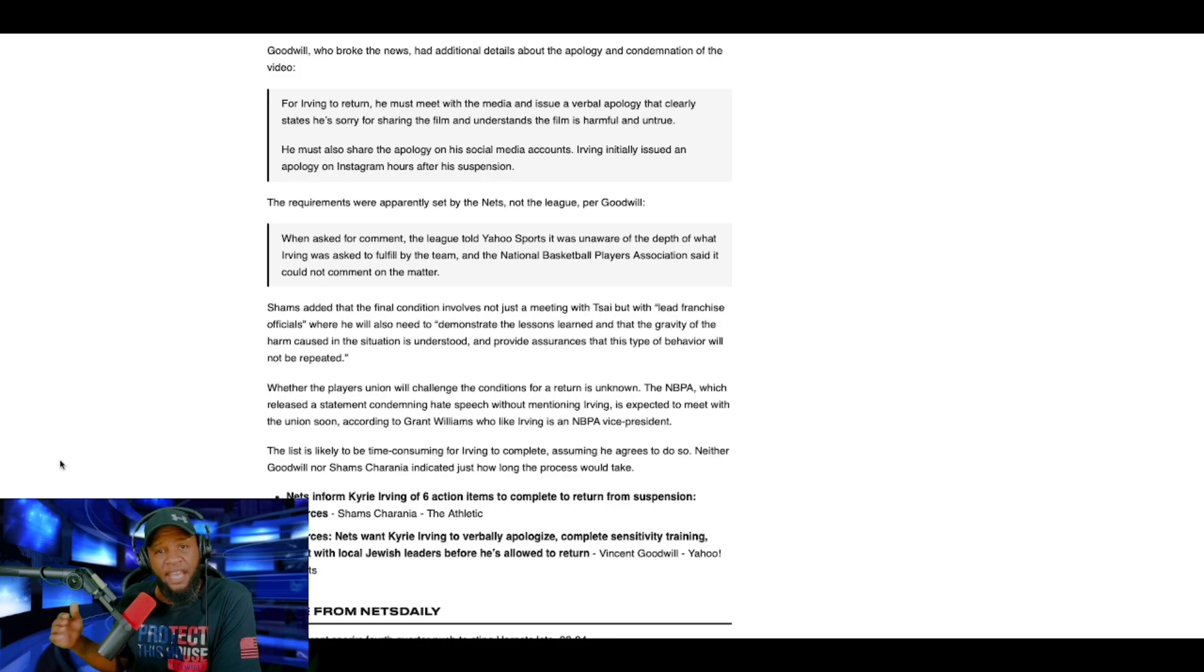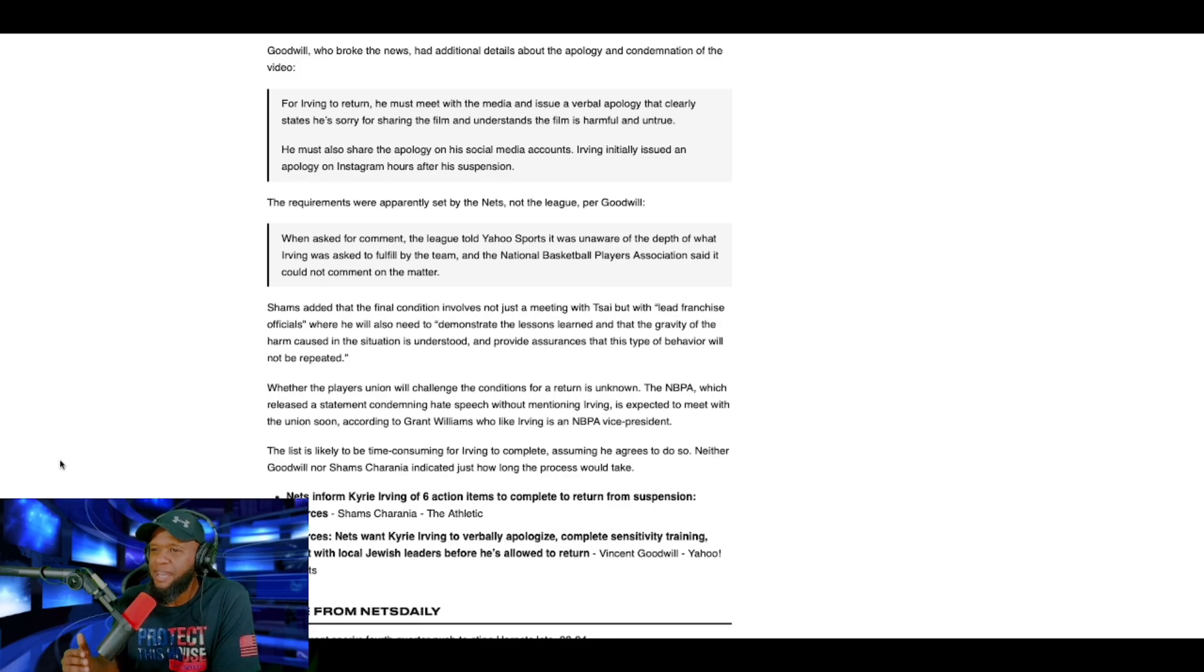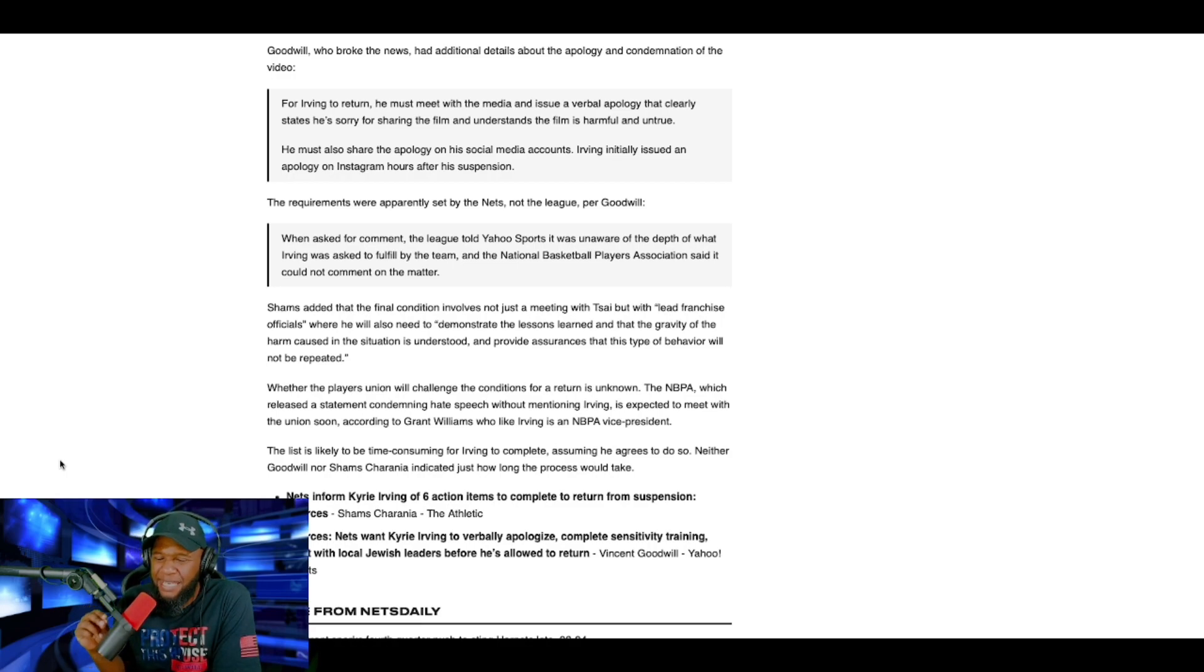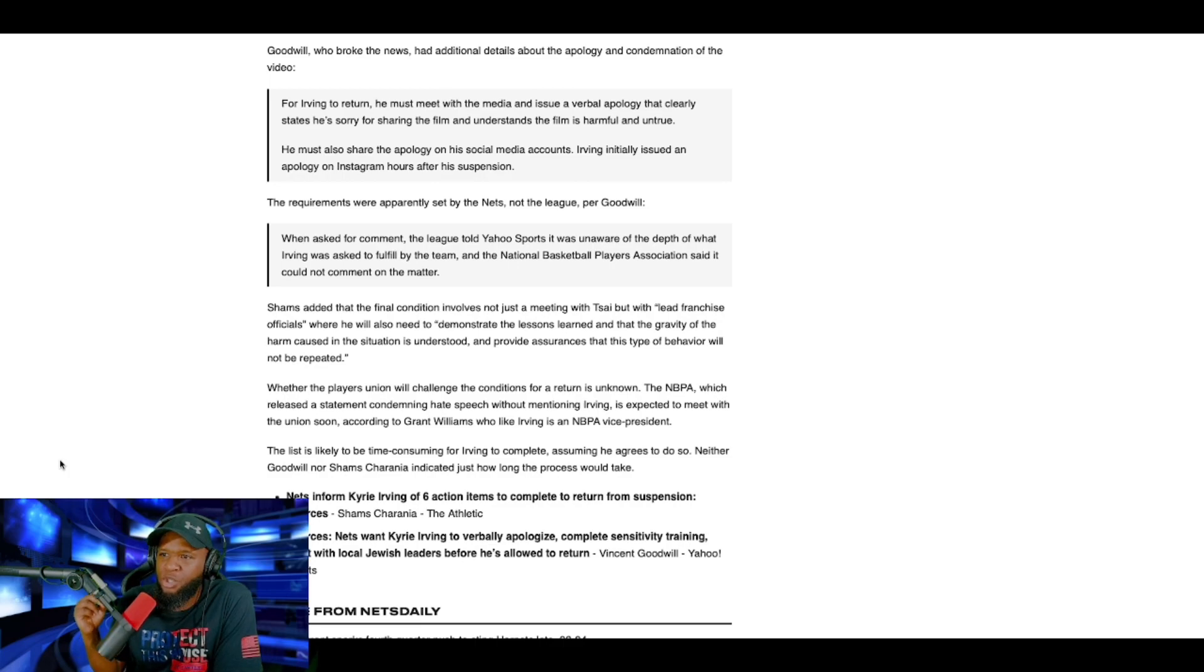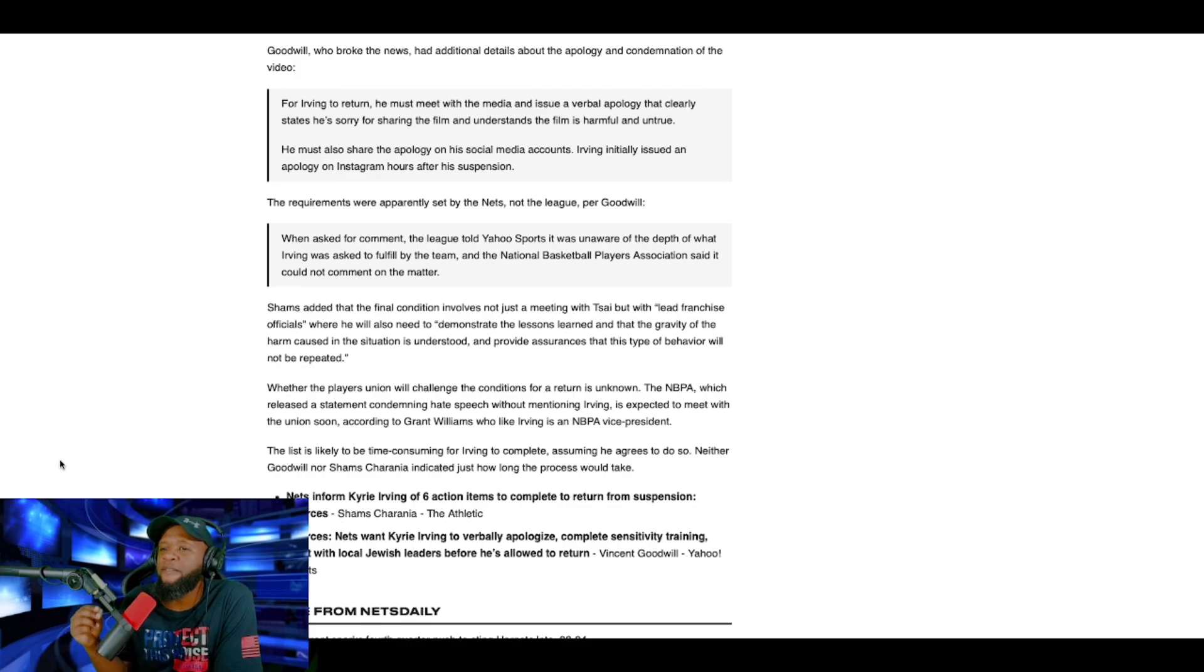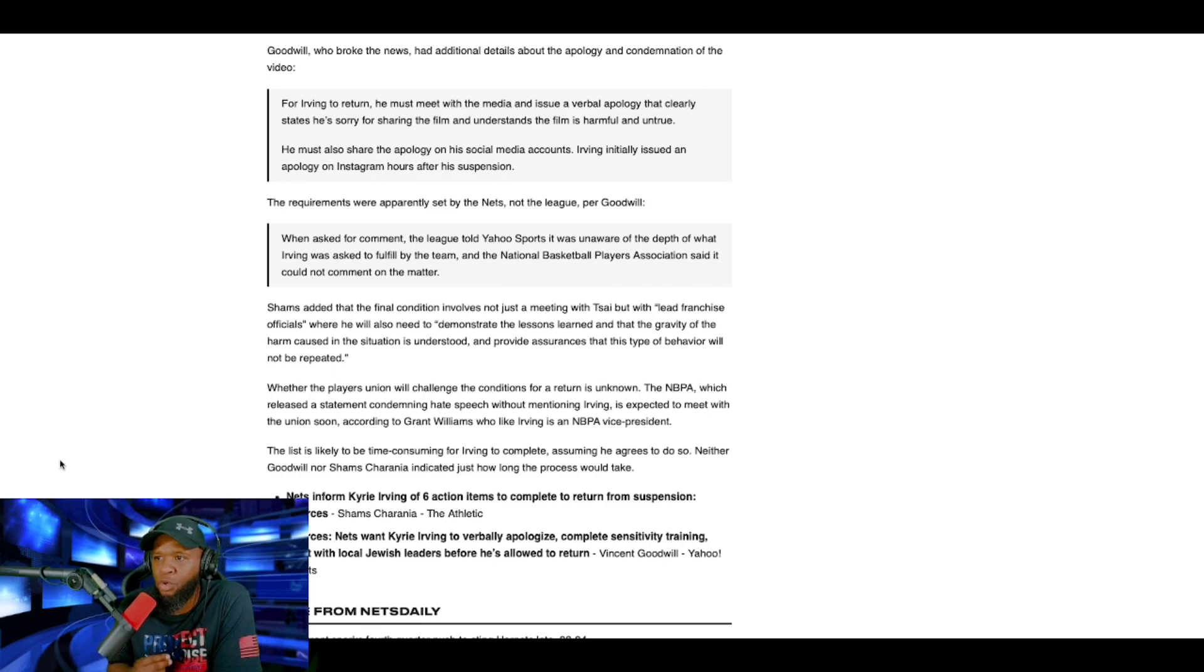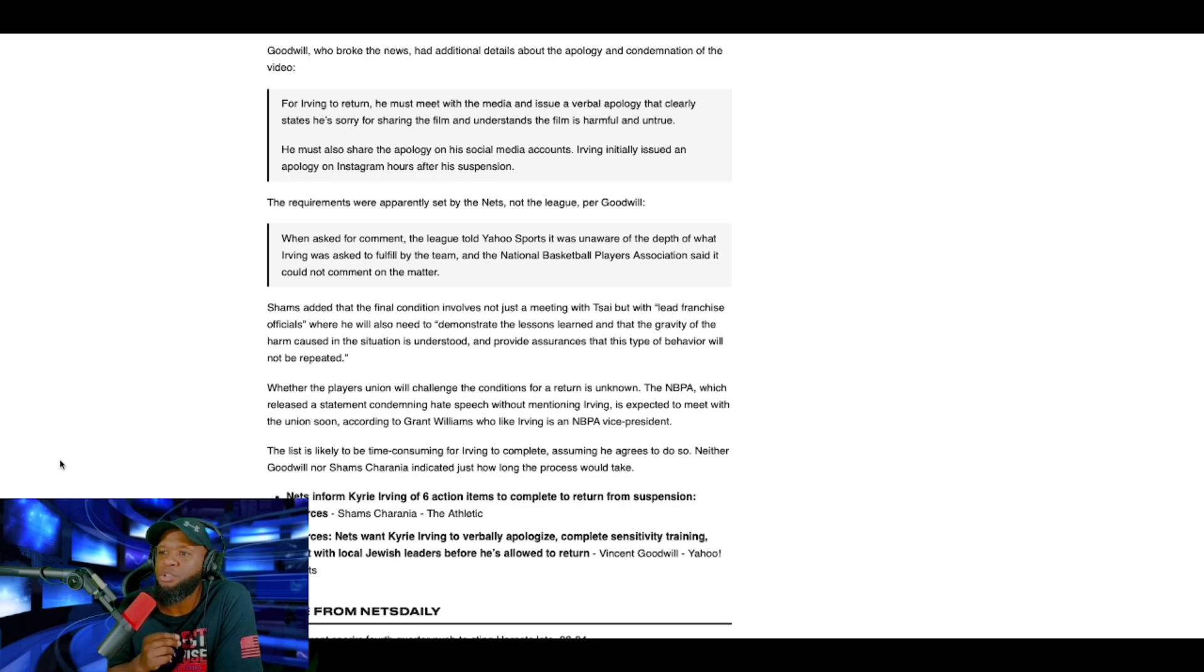And after that, I'm sorry, before that, the five-game suspension came down, and now that little apology that he posted on social media was not enough. Now it says he has to issue, he has to meet with the media and get on a podium in front of millions and issue a verbal apology that clearly states he's sorry for sharing the film and understands the film's harmful and untrue.